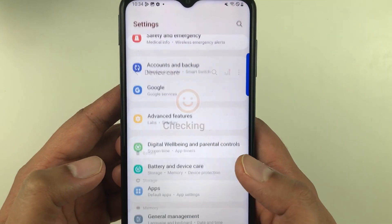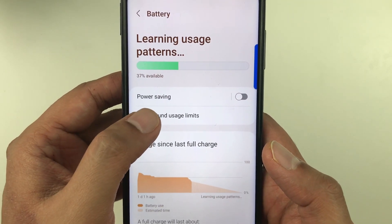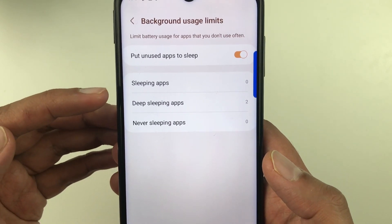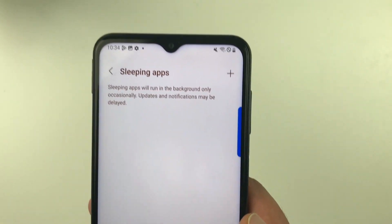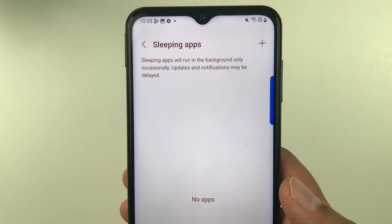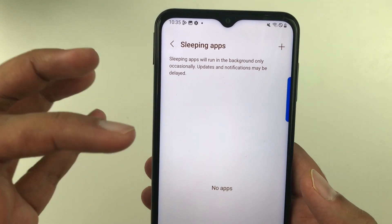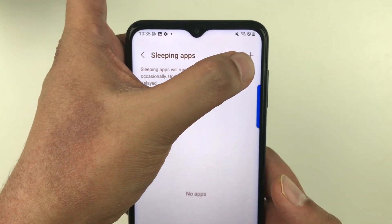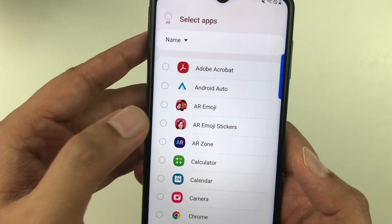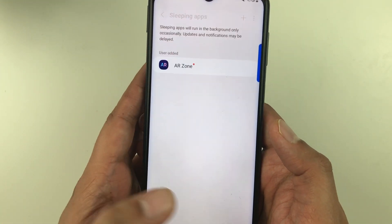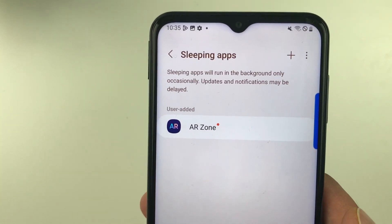The next setting is also under Battery and Device Care. Go to Settings → Battery and Device Care → Battery → Background Usage Limits. Here you have the Sleeping Apps option — you can add apps that you want to run occasionally in the background, though updates and notifications may be delayed. Tap the plus sign to add an app, for example AR Zone.